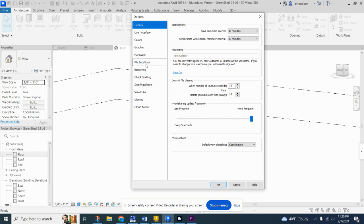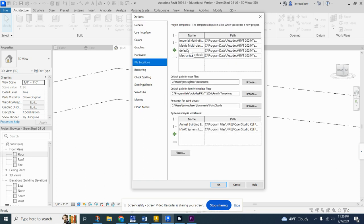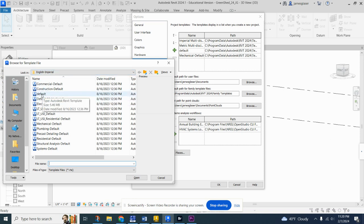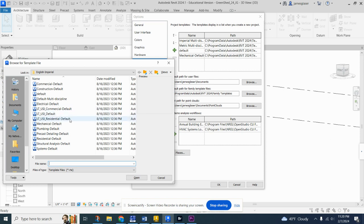Then you want to go to File Locations. Now you're looking for this default. To get that default, click that little green arrow and find it in the English empirical template files. Click the default and then do the same thing again. Click the default, then click Open, then hit another green plus and do the mechanical default as well.